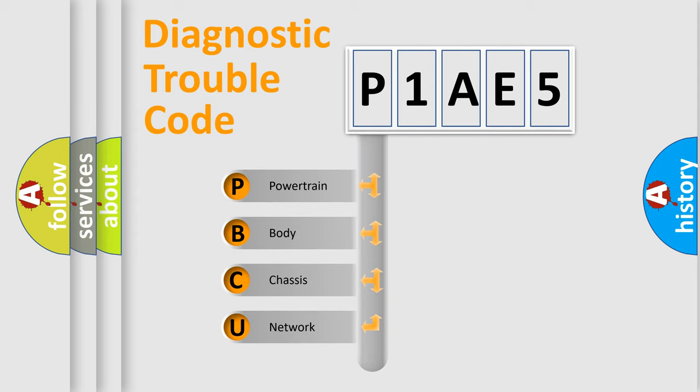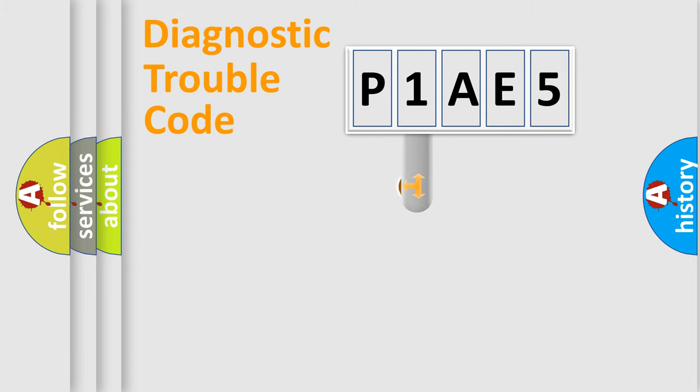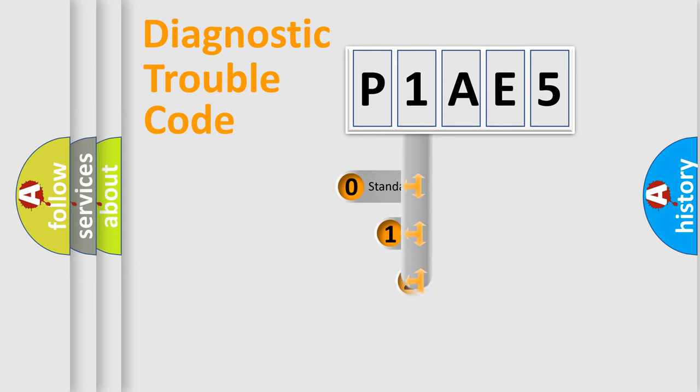We divide the electric system of the automobile into four basic units: Powertrain, Body, Chassis, and Network. This distribution is defined in the first character code.